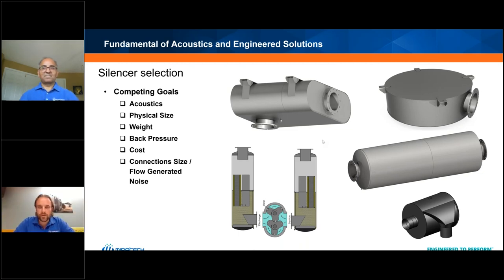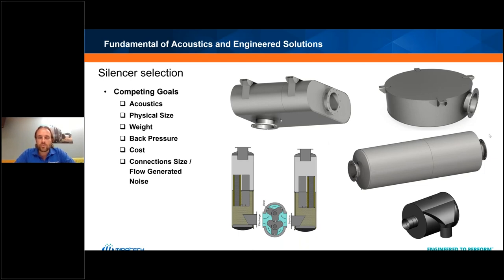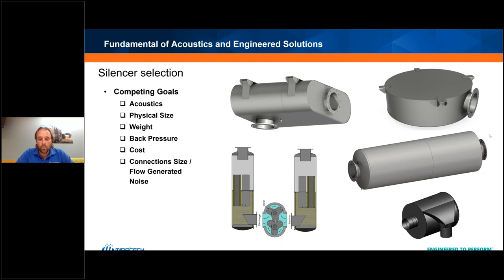Thanks Mahmoud, really appreciate that. Hey everybody, my name is Mark Wilk and I have the privilege of being one of the sales managers here at Miratech Corporation. Thanks again to everyone for taking time out of your day to attend this webinar. Mahmoud did a really nice job explaining the complexity of sound and how it works. Now that we have a better understanding, let's talk about what products we can support you with to help you hit those sound targets.